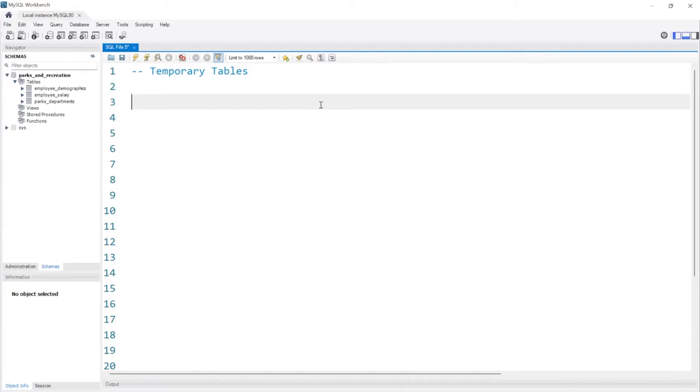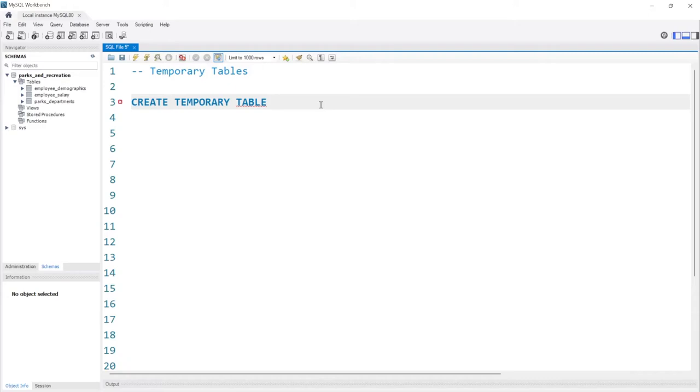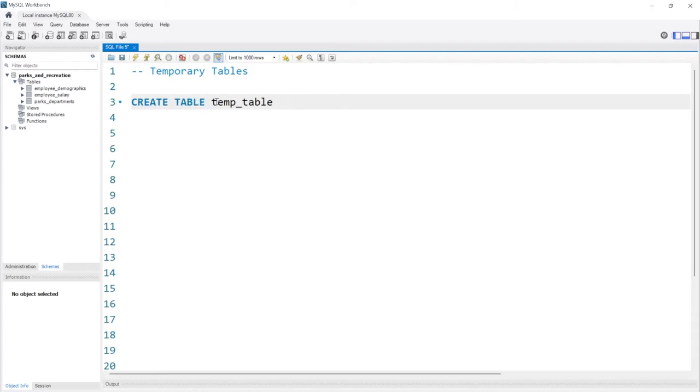Now the first way to create a temp table is to create a temporary table. I need to sound it out like that, it's the only way I can spell. So we're going to do temp_table. So this is our name. Now if we just took this out and we created a table, this would create a table in our Parks and Recreation database, but we don't want that.